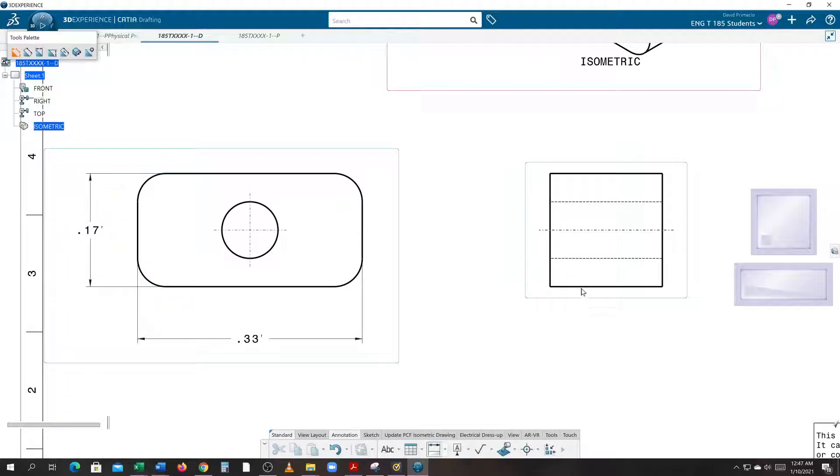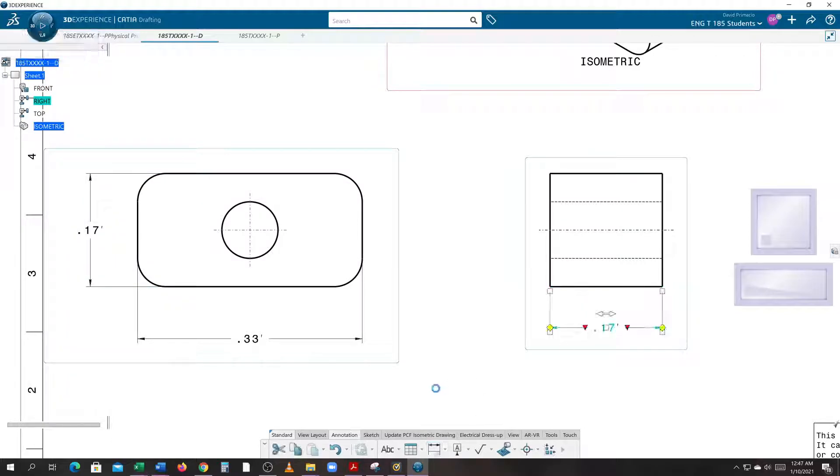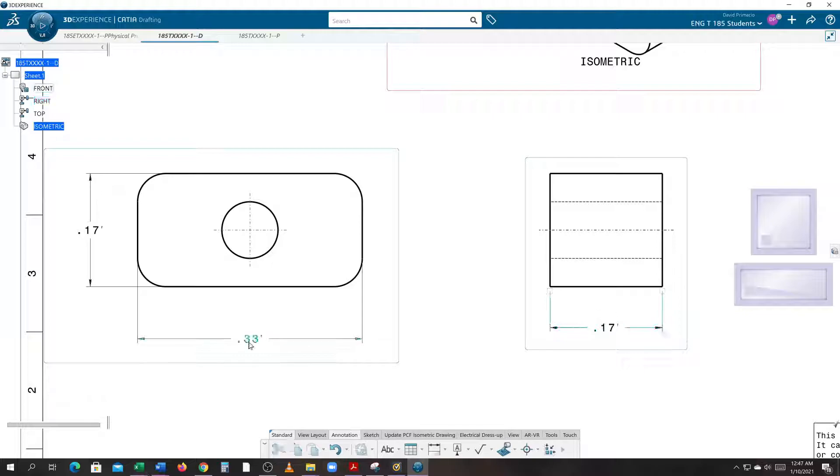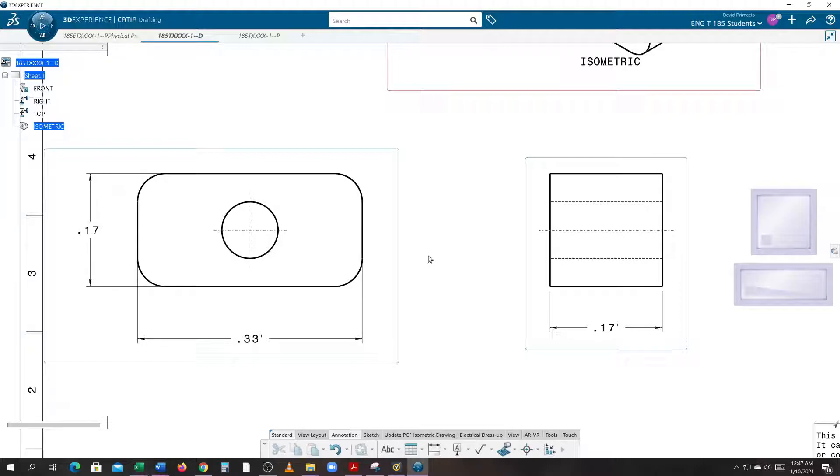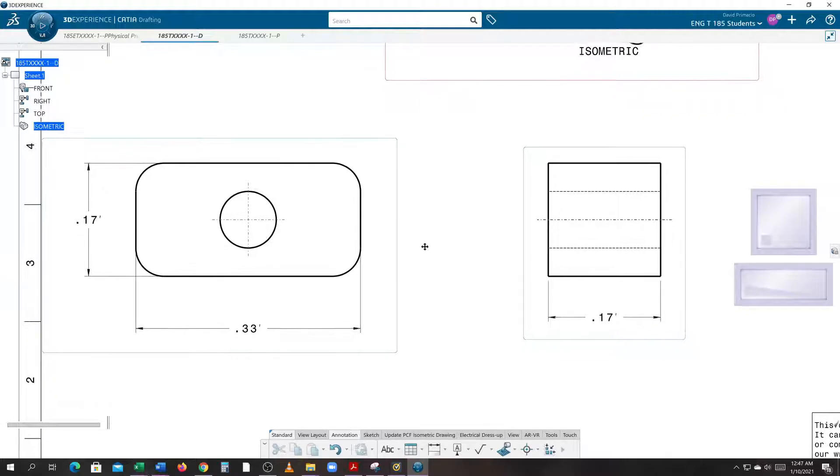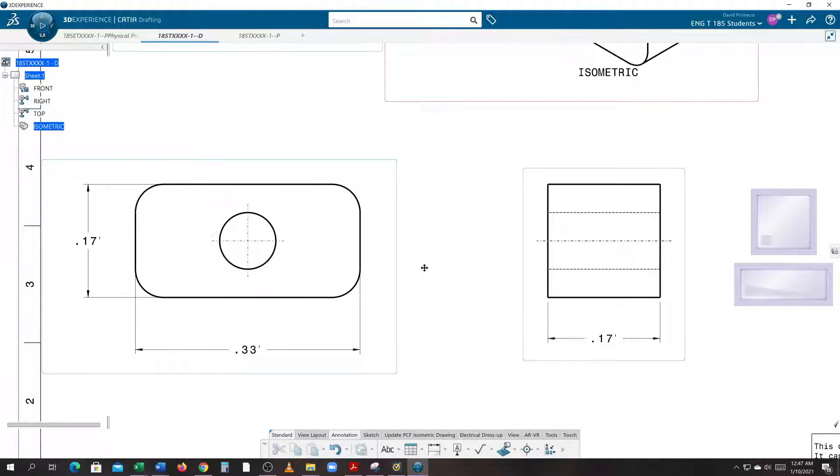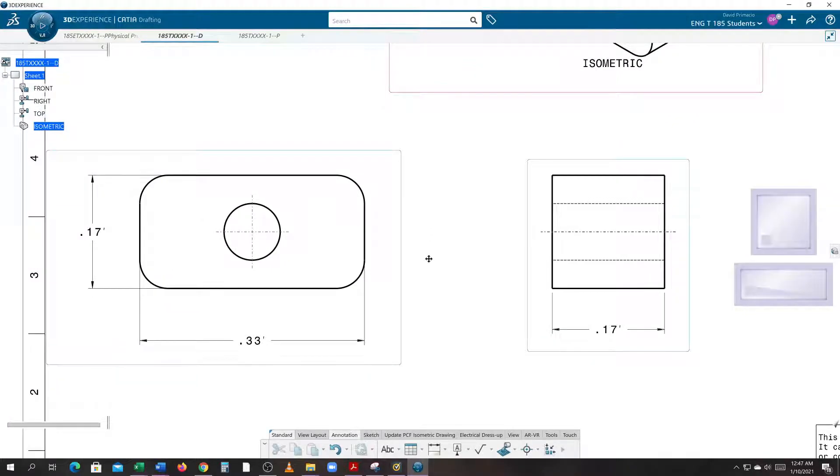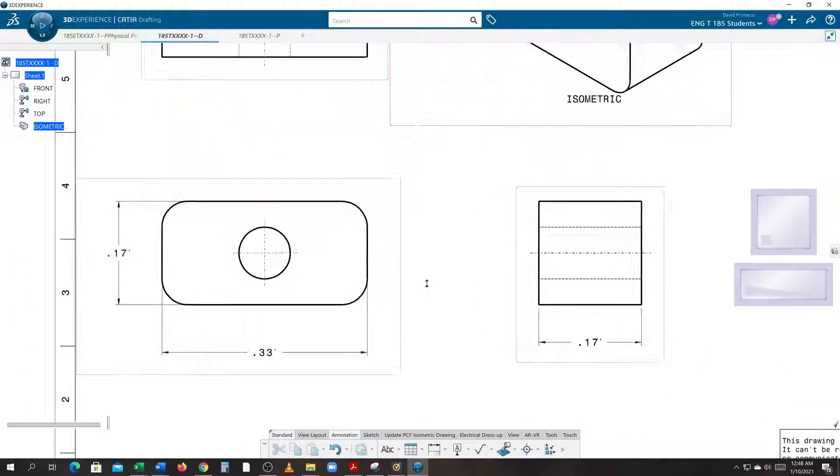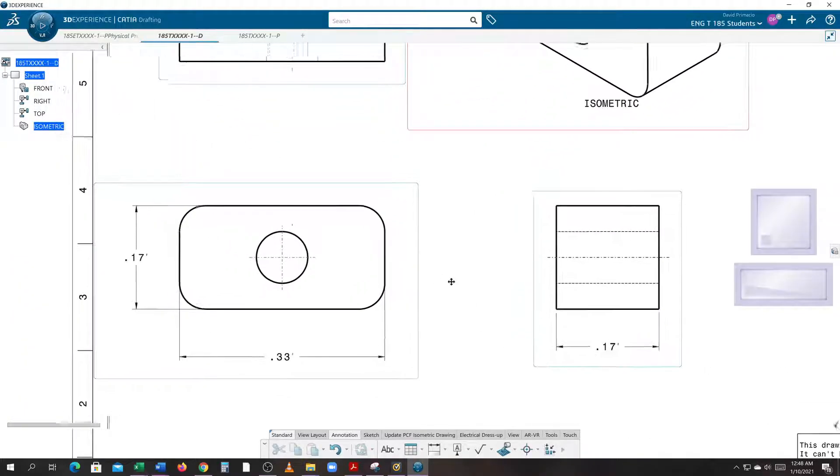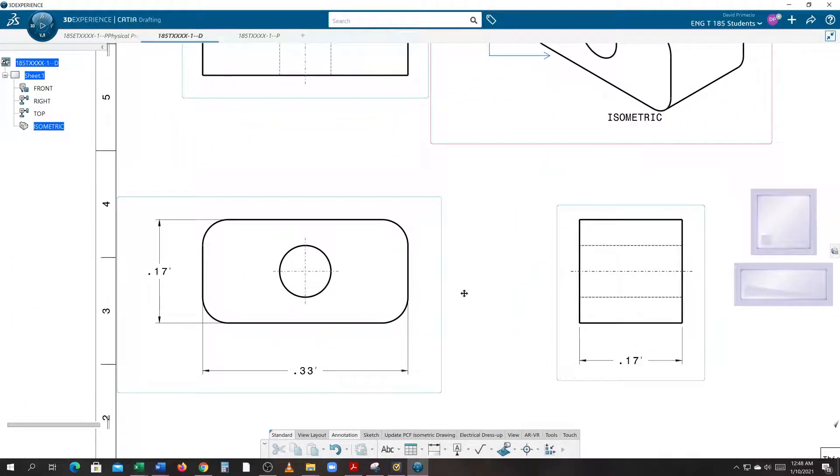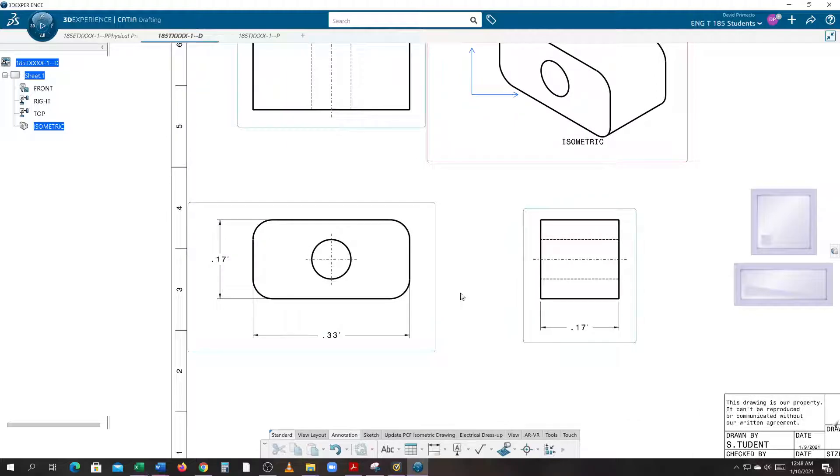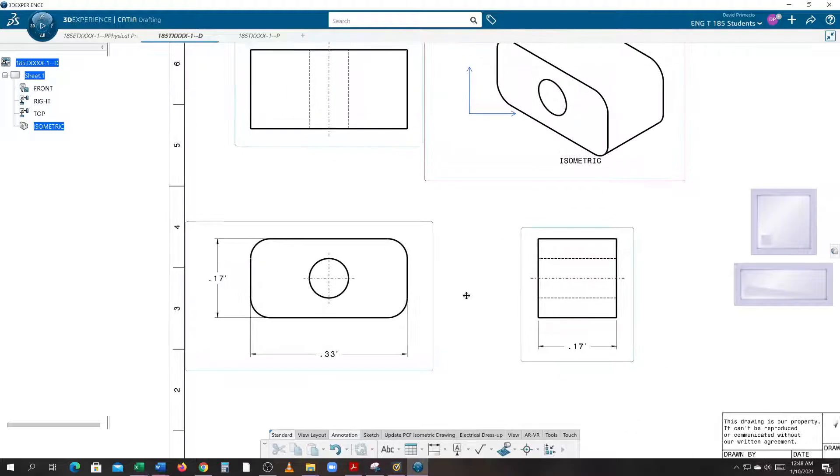This dimension here will represent the depth, and the dimension on this bottom line here will represent the length and depth of the part. So this is depth or length, this is your width, and this is your height. Make sure you always have height or length, width, and height defined on your drawings.